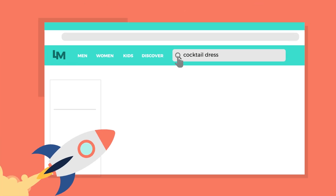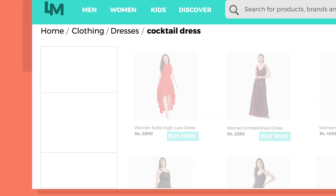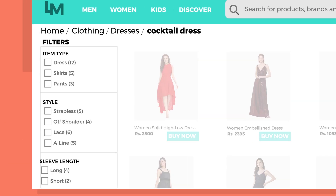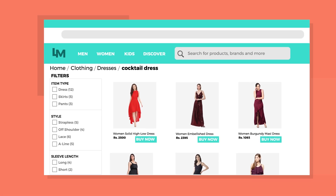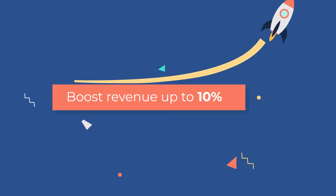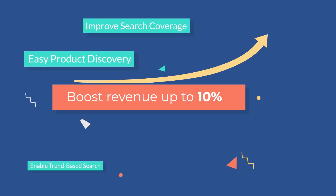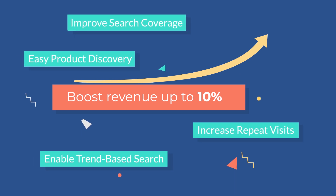Fabulist skyrockets your search conversion, enriches product delivery, and helps you increase your click-through rate for search. Boost revenue by 10% on your top line with Fabulist.